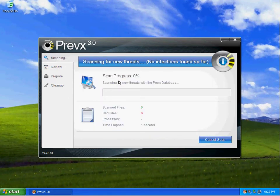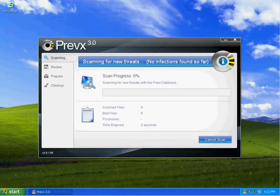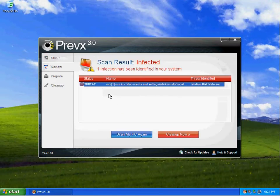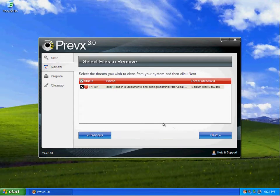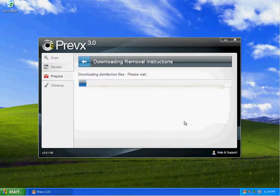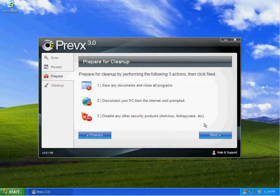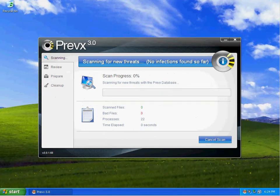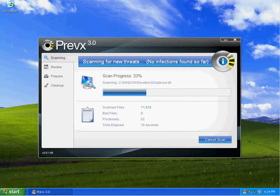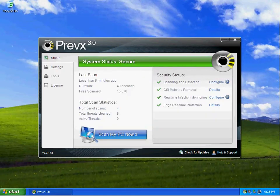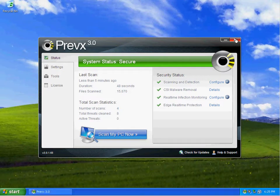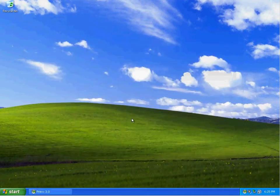As you can tell I have a threat right here and I'm going to do a clean up and allow Previx to do a clean up. And once again I found this exe1.exe and I'm going to tell it to do a clean up. And it is downloading the disinfection files from the cloud.